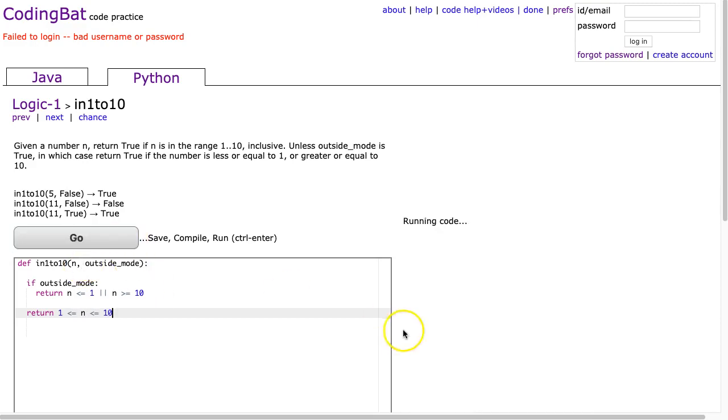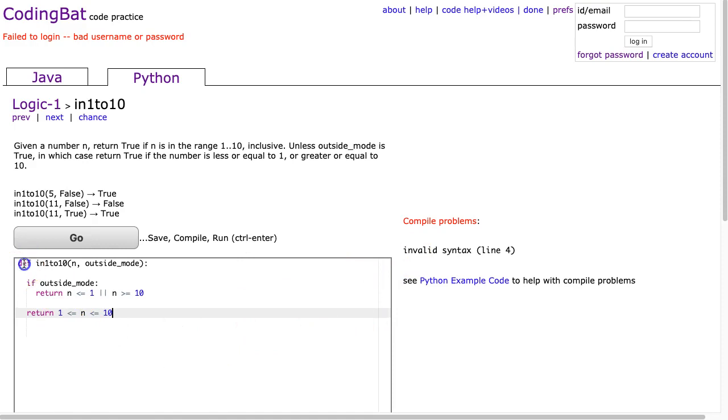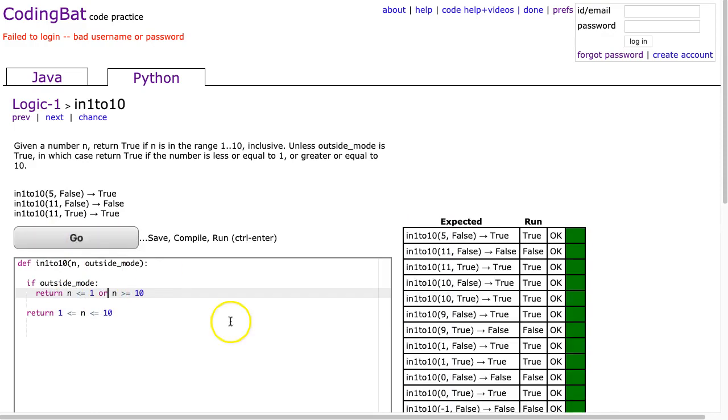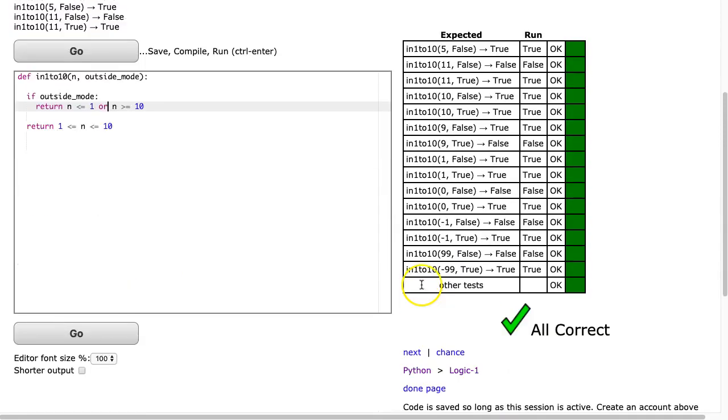Can I hit go? Oh. What did I do wrong here? Return n is less than or equal to 1. Oh, I'm totally doing the wrong notation here. There we go. Too much Java.